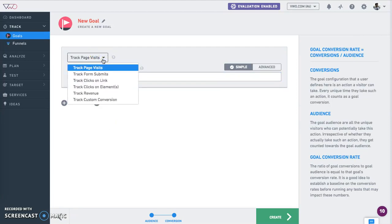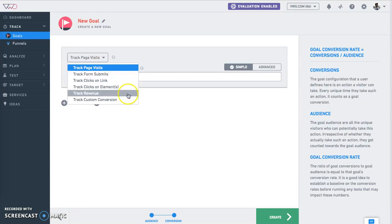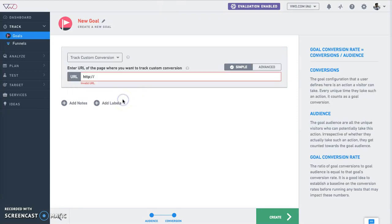In VWO goals, you can track page visits, form submits, clicks on links, clicks on elements, track revenue, and something we call custom conversions. Custom conversions are specific user events such as AJAX completion requests.